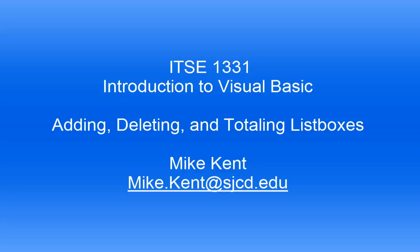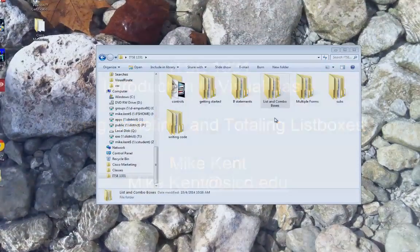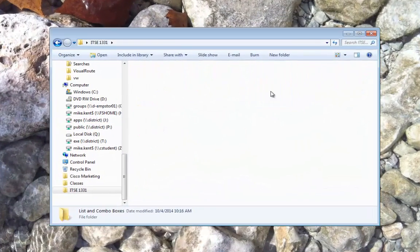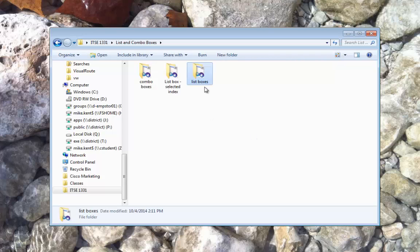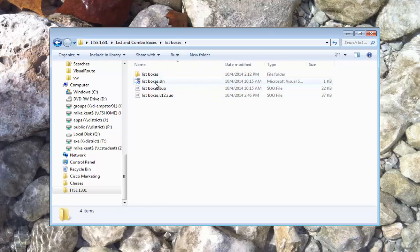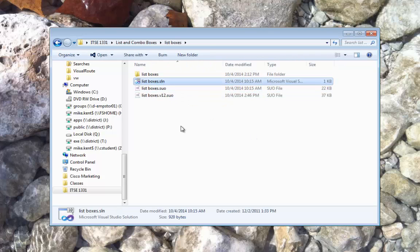Hi, Mike Kent, Introduction to Visual Basic, ITSE 1331. I'm going to go over the last of my three examples on list boxes. This one is just called simply list boxes. Let me get it launched here so we can take a look at it.